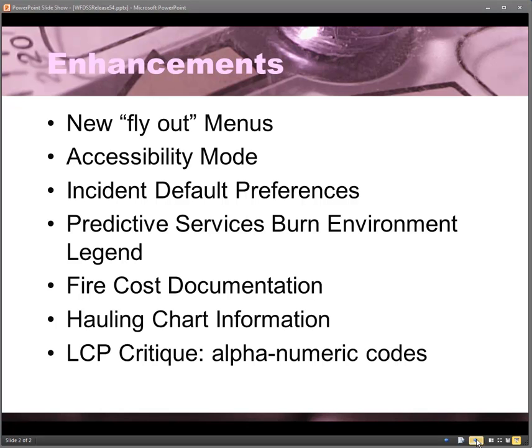Those include new flyout menus, accessibility mode, incident default preferences for the situation map, predictive services burn environment, legend features, fire cost documentation, hauling chart information, and alphanumeric codes on the LCP critique.